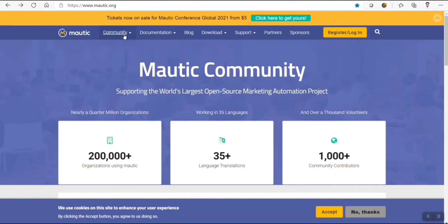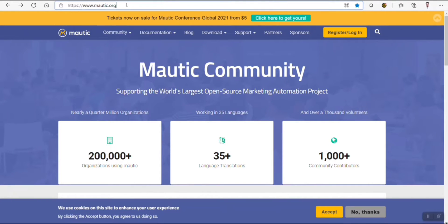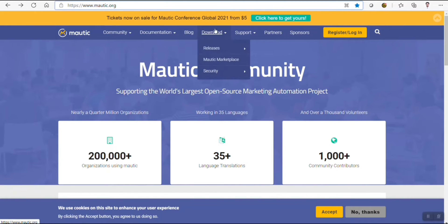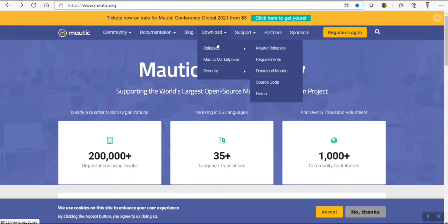Hello everyone, my name is Devujadidas. Welcome to Bytes on Tech. In this video tutorial, we are going to learn how to install Mautic. Mautic is an email marketing application and it's open source.